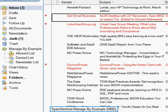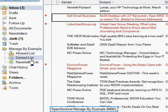Spam Sentinel Manage by Example lets you manage your inbox, newsletters, and junk mail by dragging messages to one of three folders: the Allowed List, Denied List, or Newsletter List. From that point on, all future emails from that sender will be managed the exact same way.